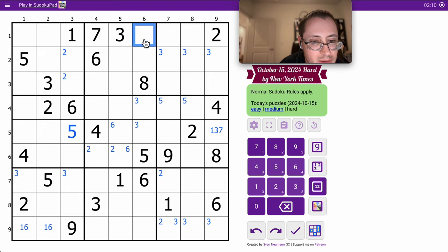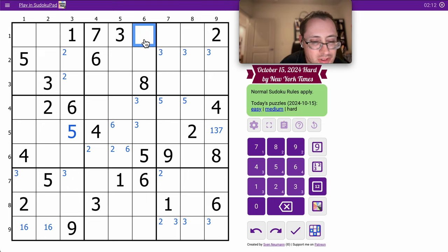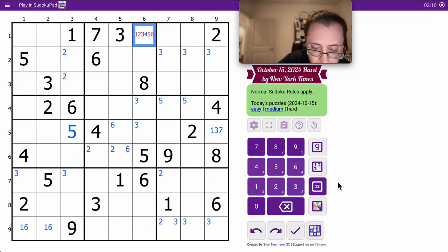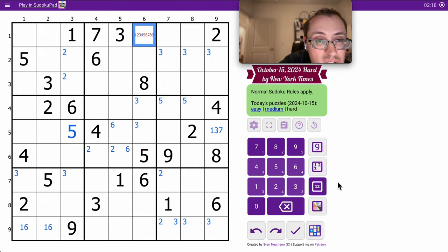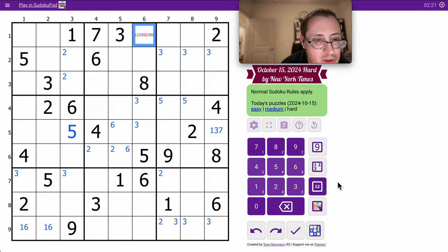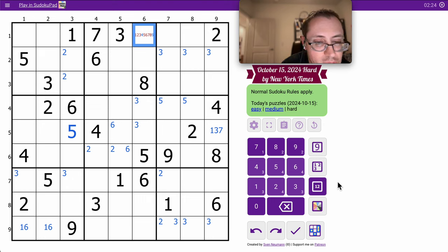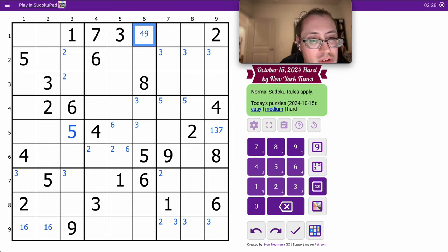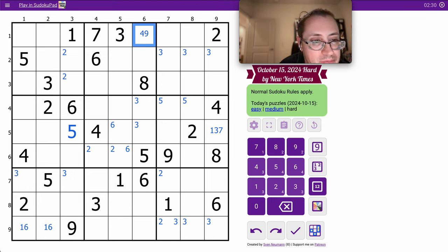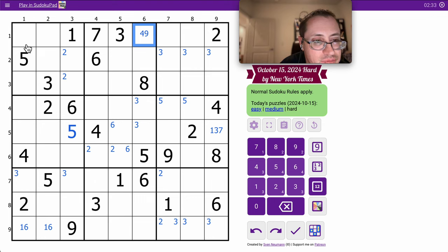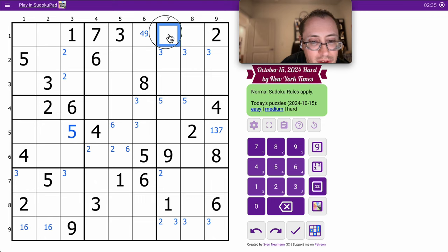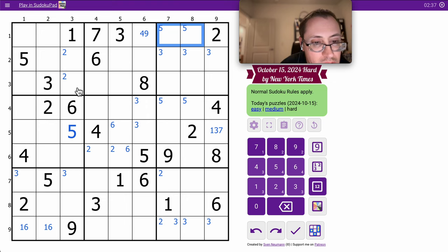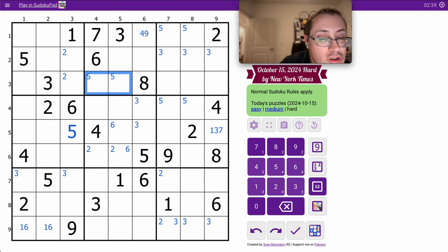This one can't be 2, 3, 5, 6, 7, 8, or 1. So, yeah, it can't be 1, 2, 3, 5, 6, 7, 8. Now, this is literally down to 4 and 9 only. These can't be 5, this can't be 5. So one of these is 5. Or one of those is.